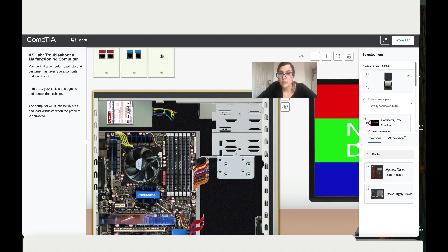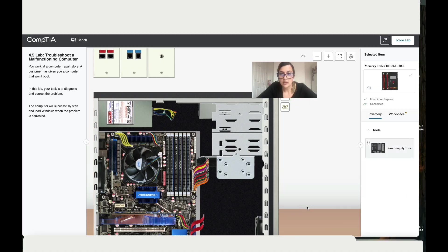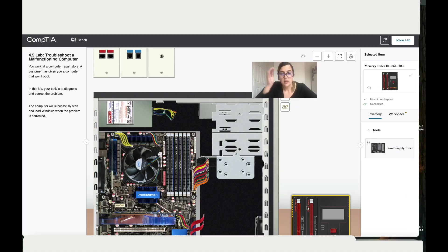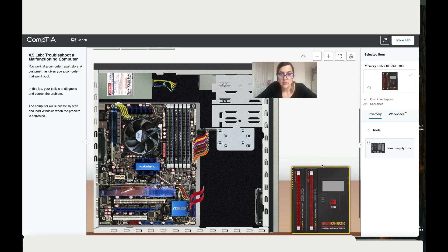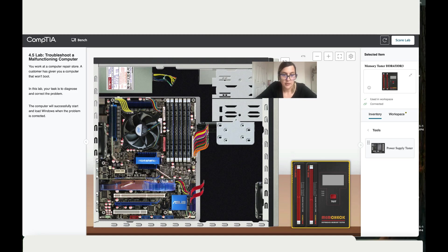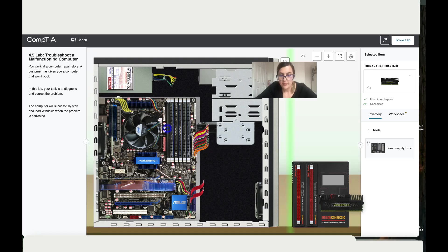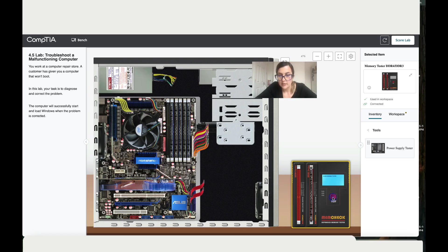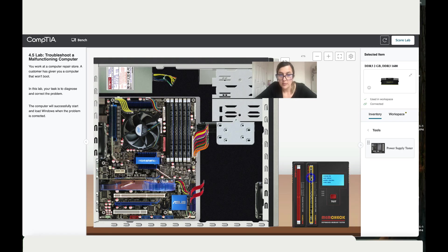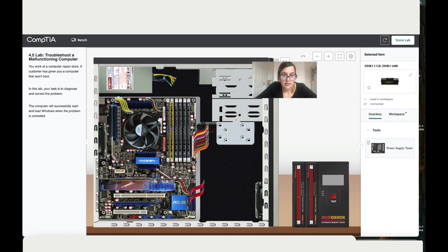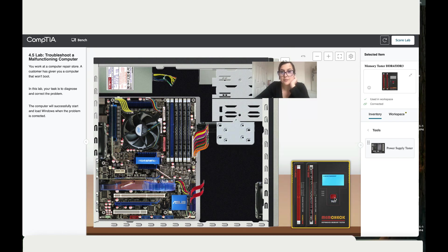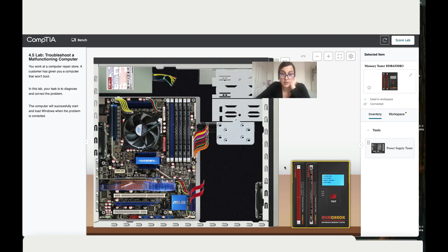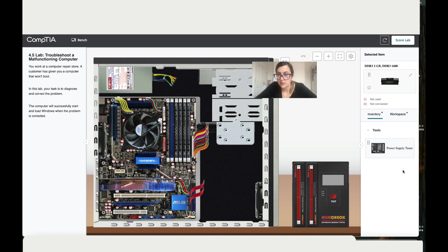Let's take the memory tester and let's test one by one. Let's take this one first, add it here to the tester. This one is okay, so let's put it back. Let's take the second one and test. This one is bad, so let's put this one back to inventory.